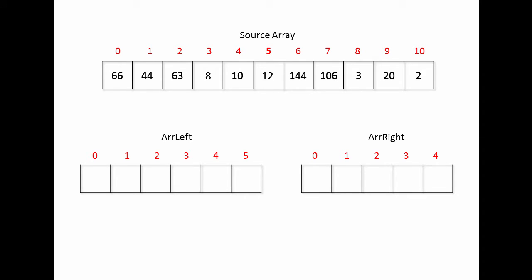I now know how big to make each of my two target arrays. To populate the two target arrays, I need a couple of pointers. I need a pointer to scan the source array and a pointer to scan the target array, which I'll use to fill it up.